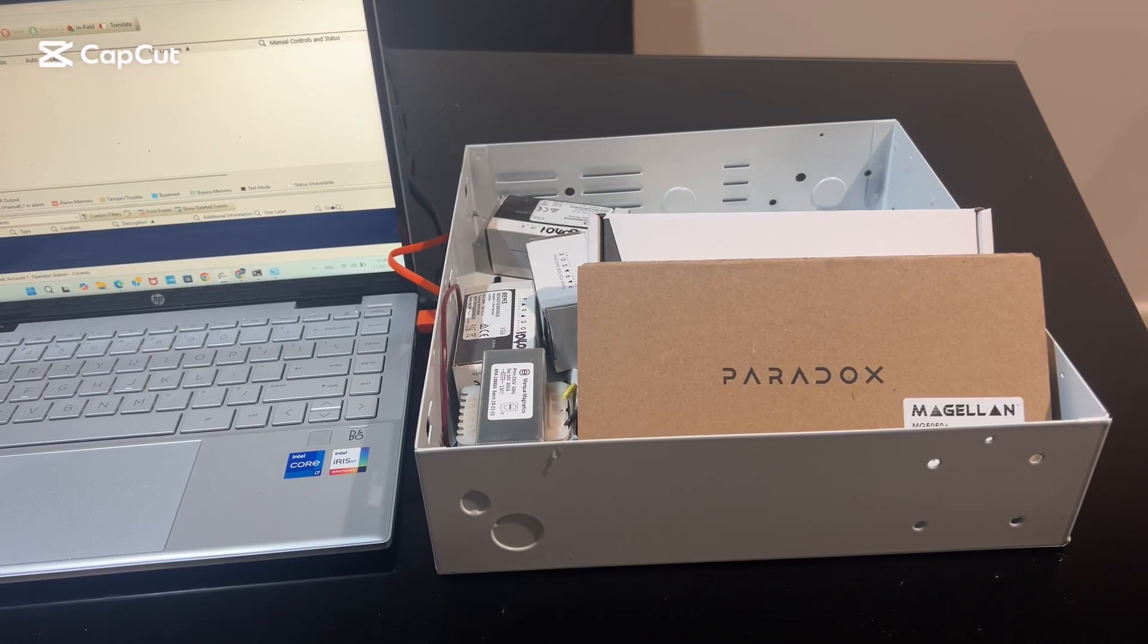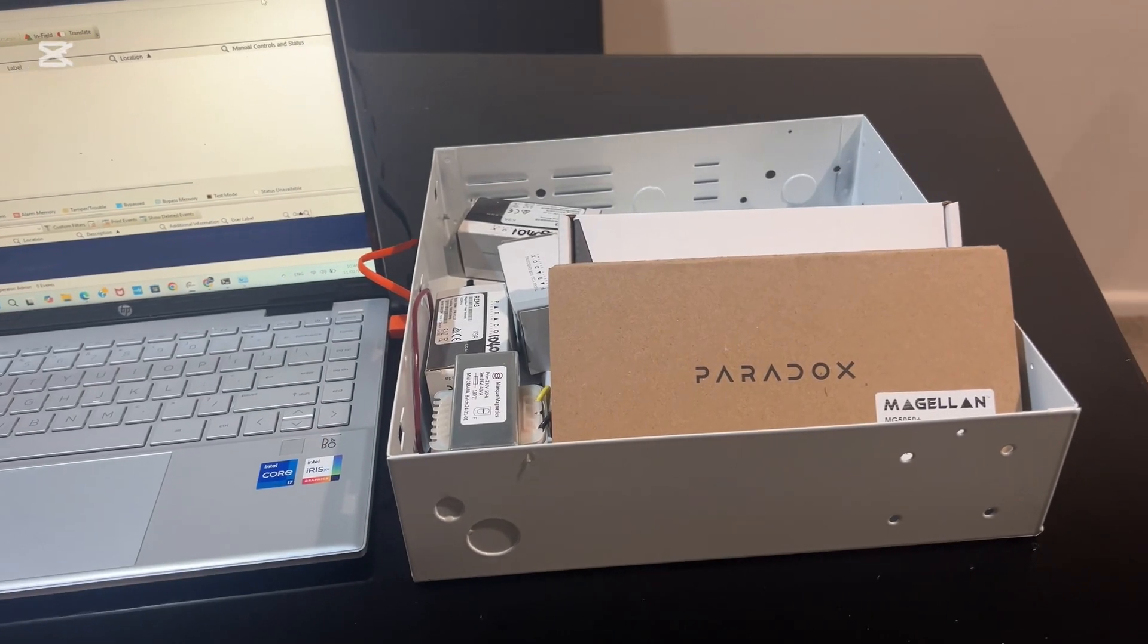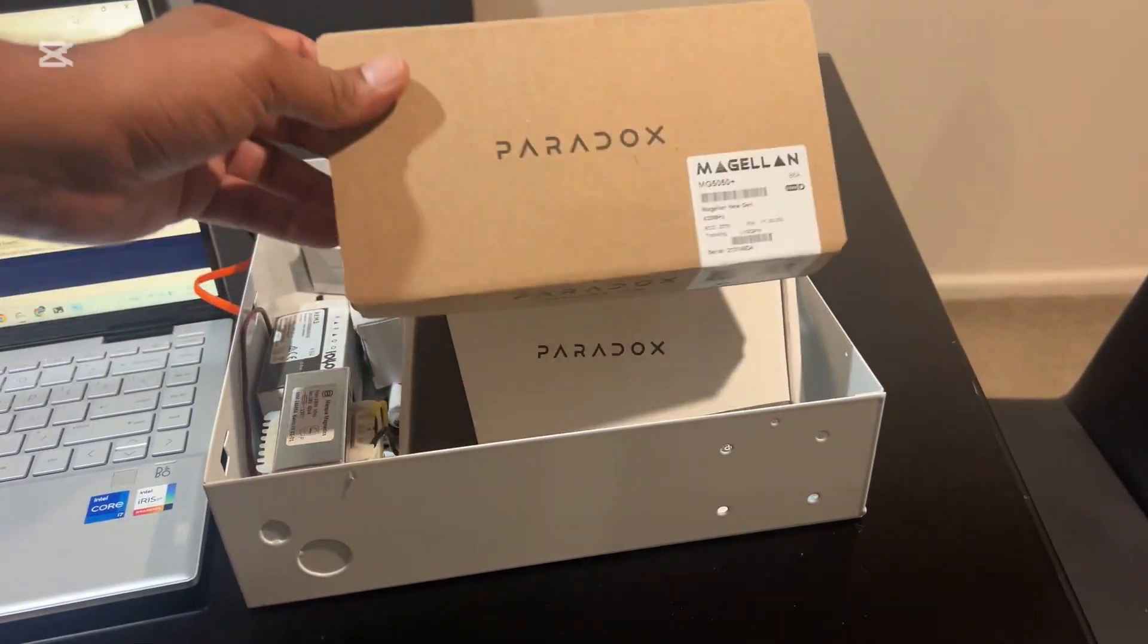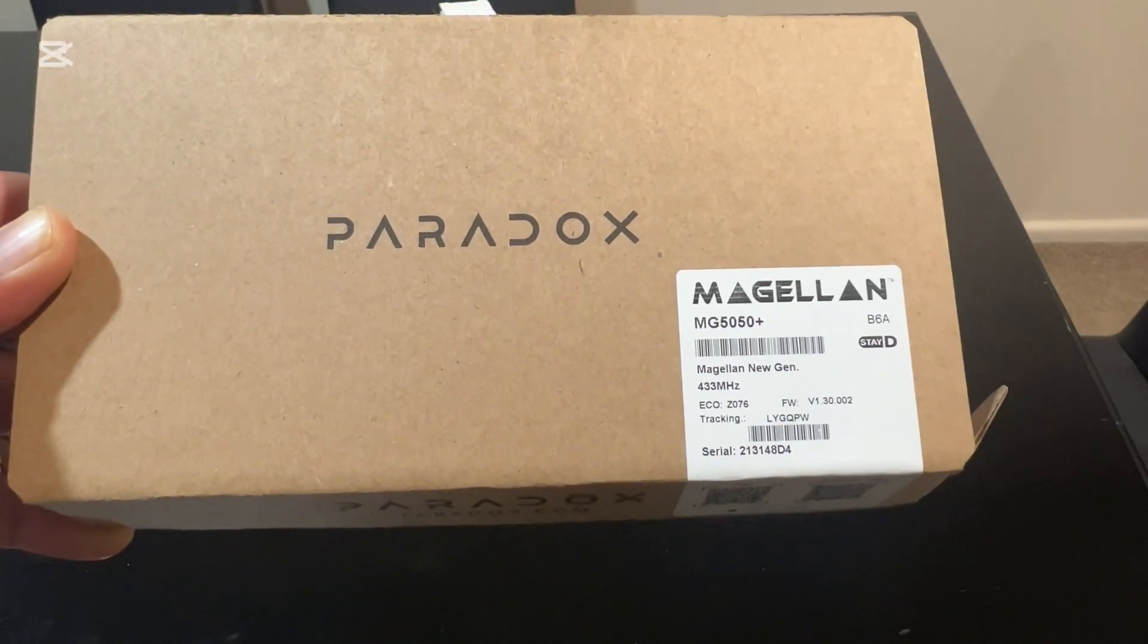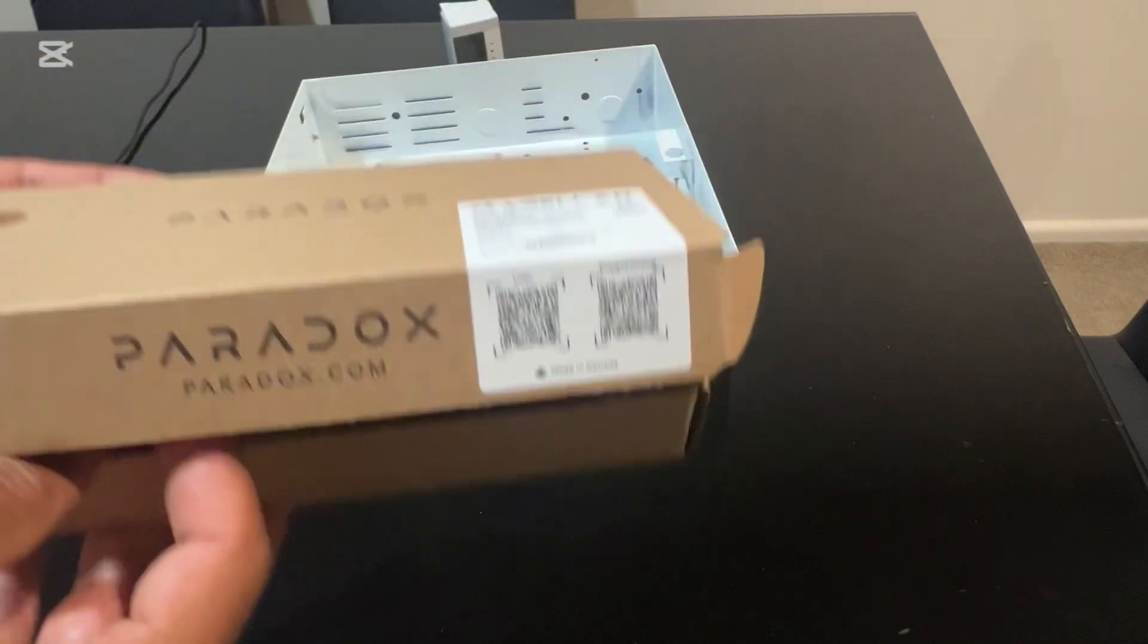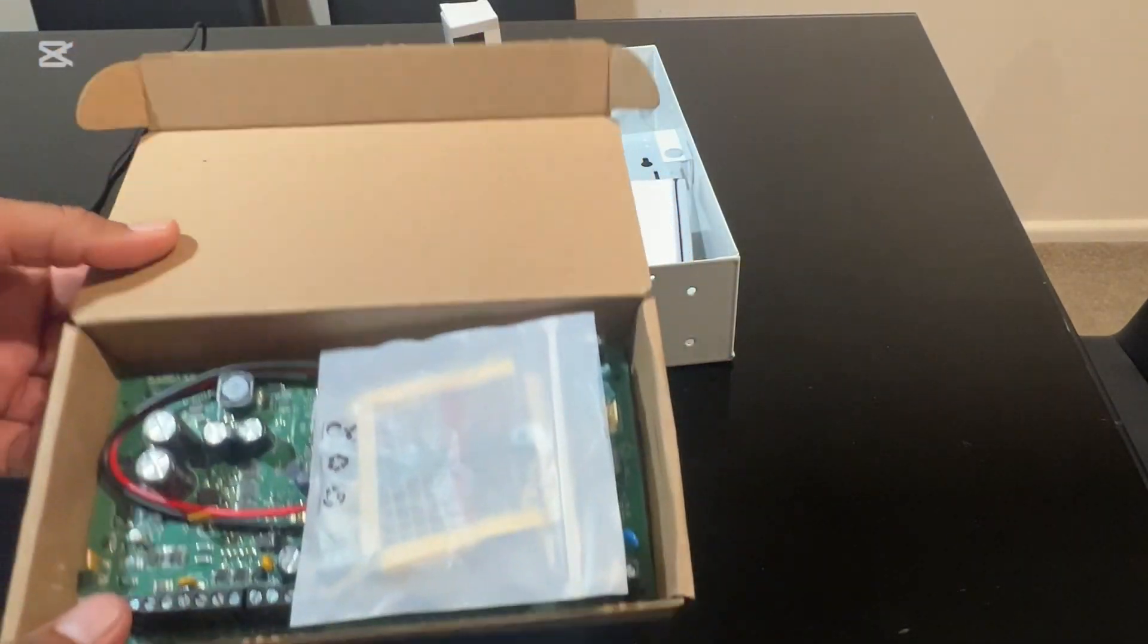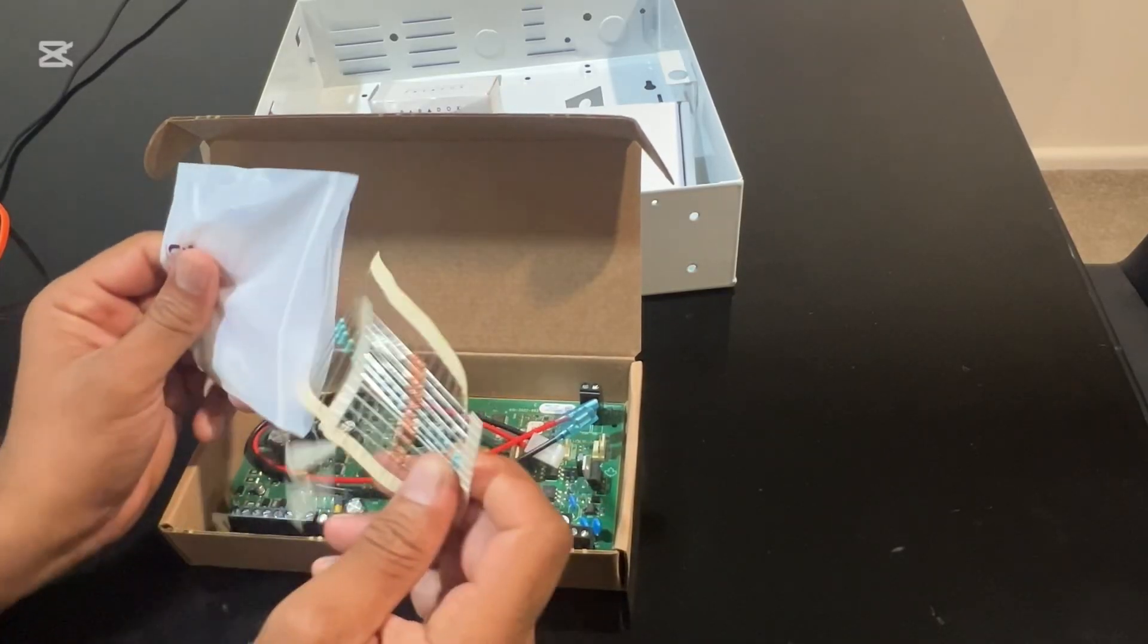Today's session: Paradox alarm system. Stay tuned, we will set up a complete system out of the box. Let's take a look at what we have. The MG5050 Plus is a powerful wireless alarm system. It came with some resistors.